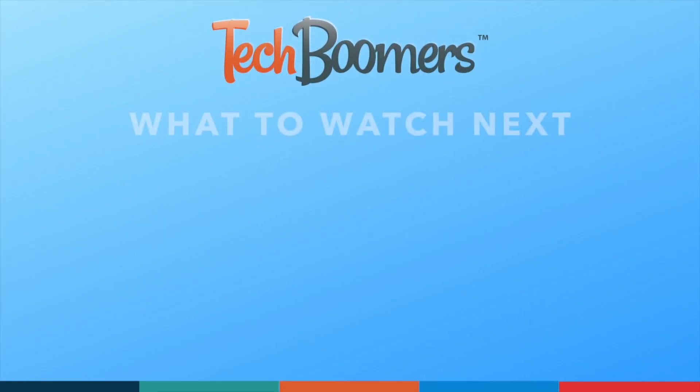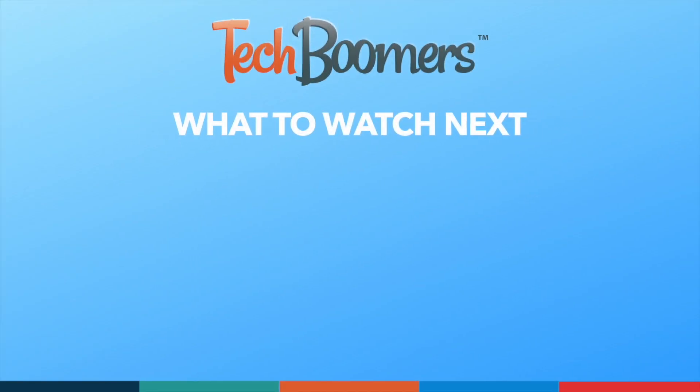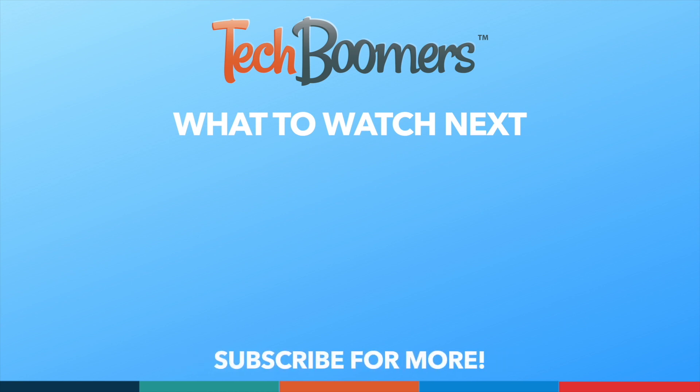Thanks for watching! If you found this video helpful, we'd love it if you'd hit the thumbs up button below and subscribe to our channel. We put out great new tech tutorials like this one every week. We'll see you next time.